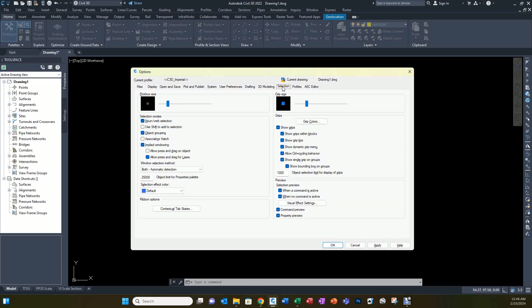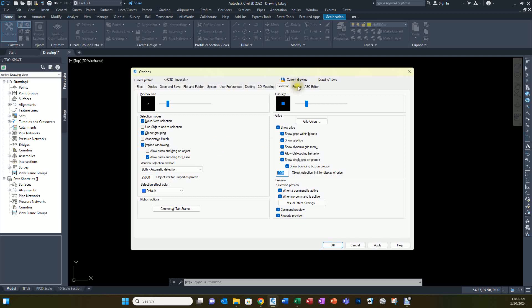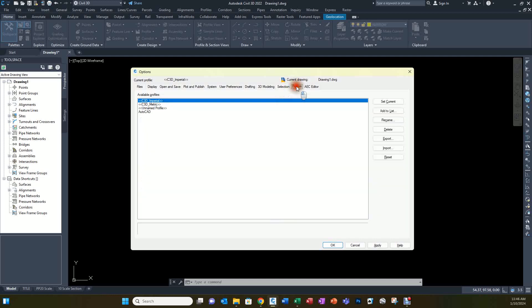On the Selection tab, I like to show grips within blocks, and I'll usually change the grip limit to a thousand — by default it's a hundred. That works best for me. There's nothing to change in Profiles, and keep in mind that's program profiles, not roadway profiles.